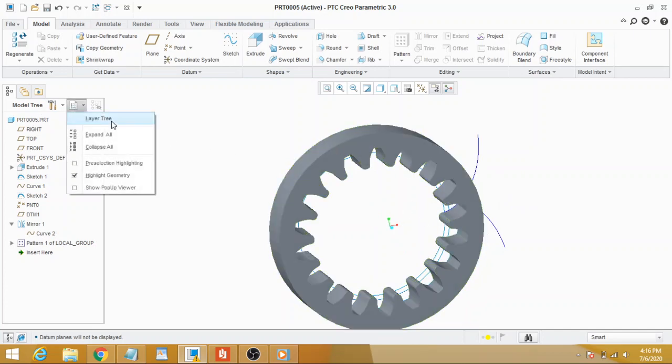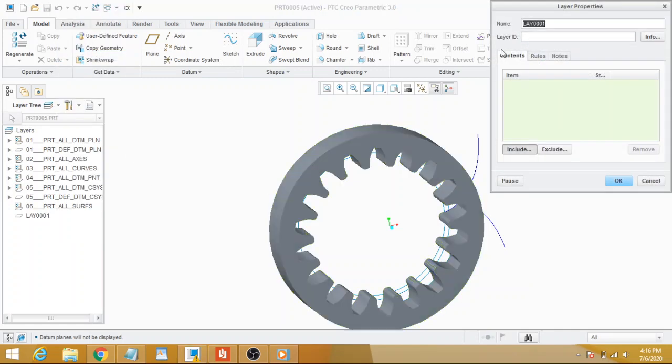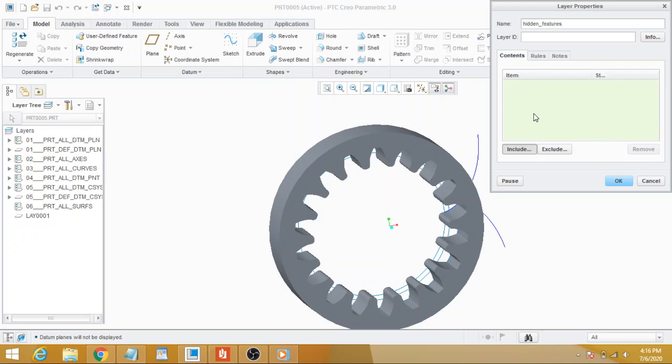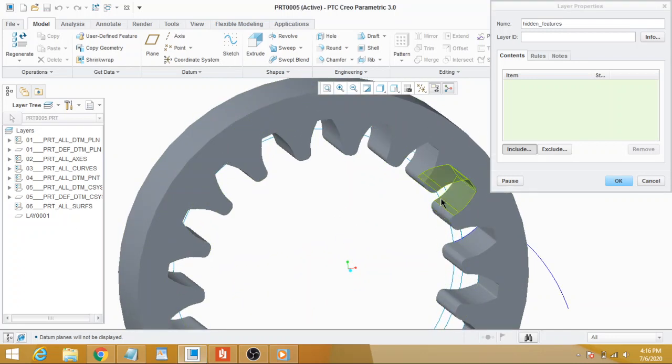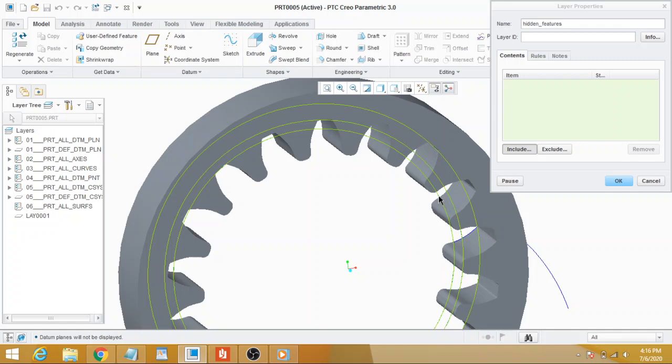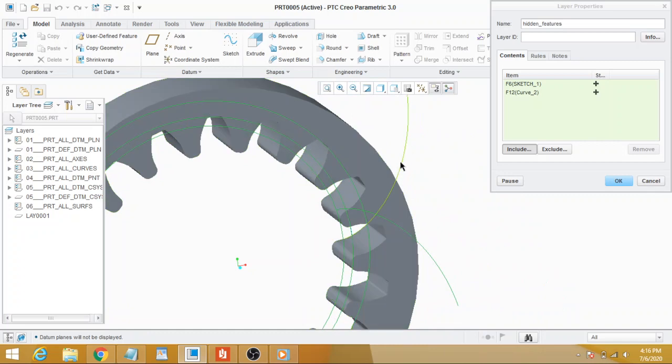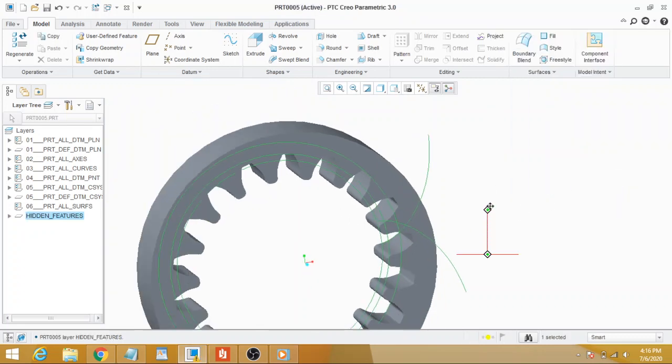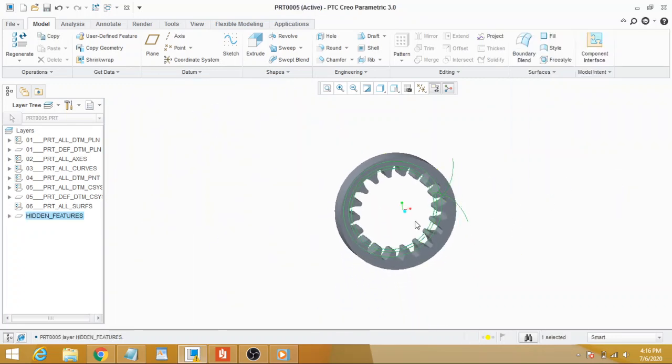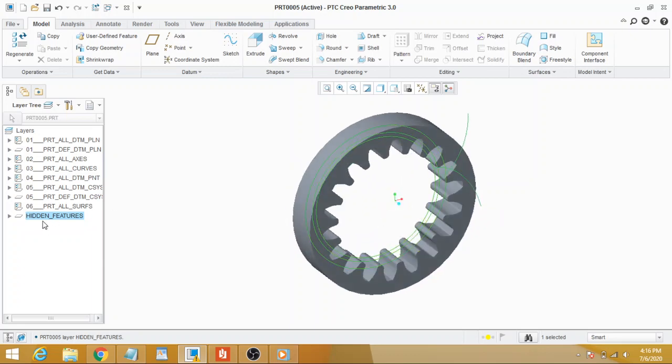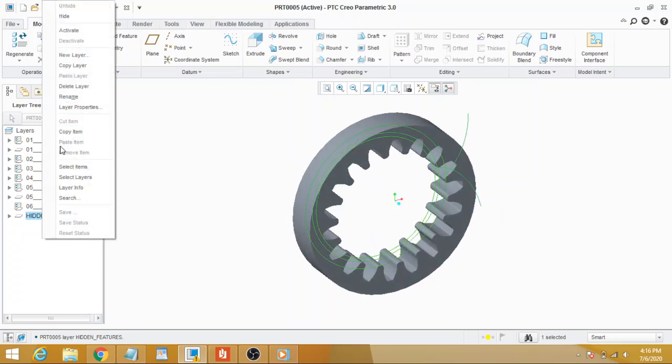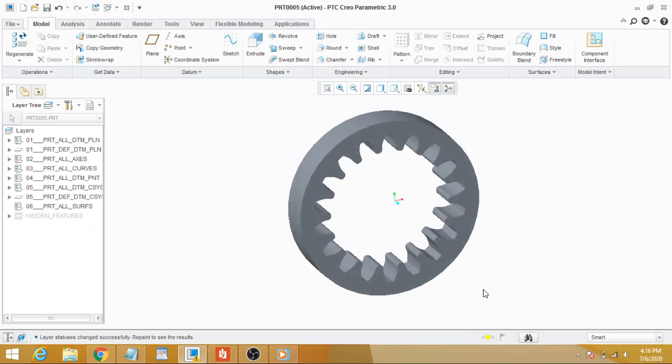Now how to hide these curves? Let me tell you. Go to Layers, right-click, select a new layer for hidden features, name the layer, and select the features you want to hide. You see, the features have been hidden.